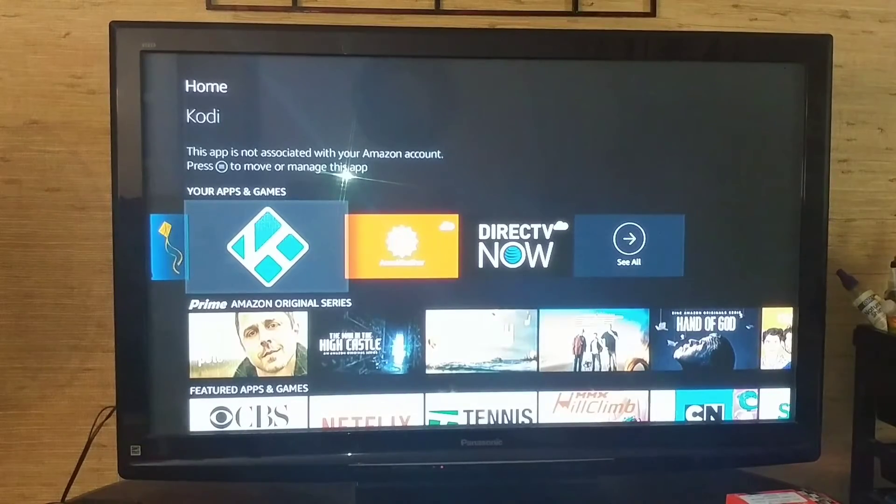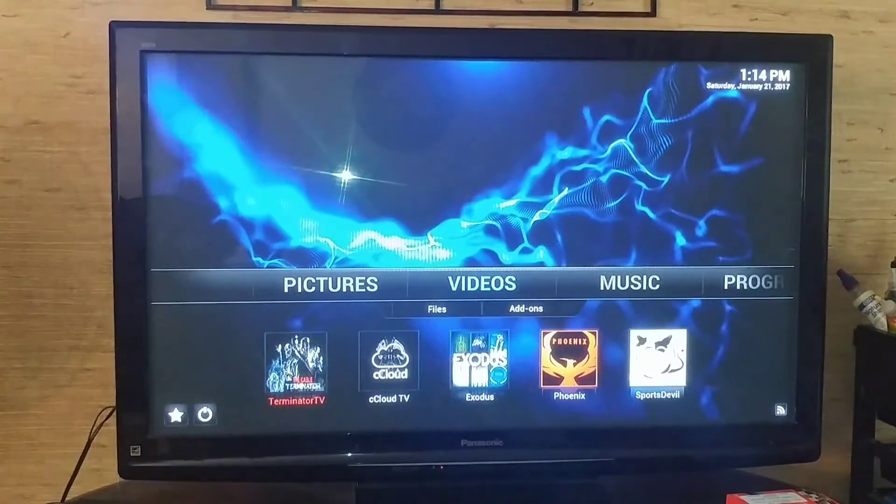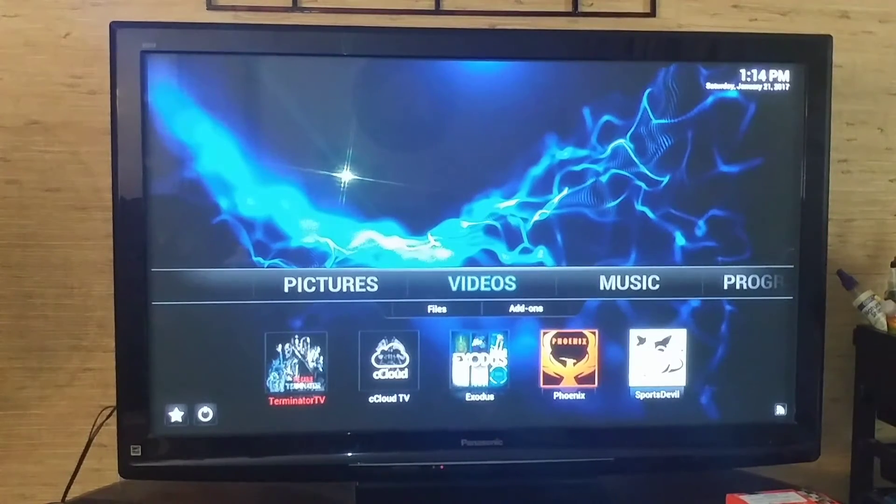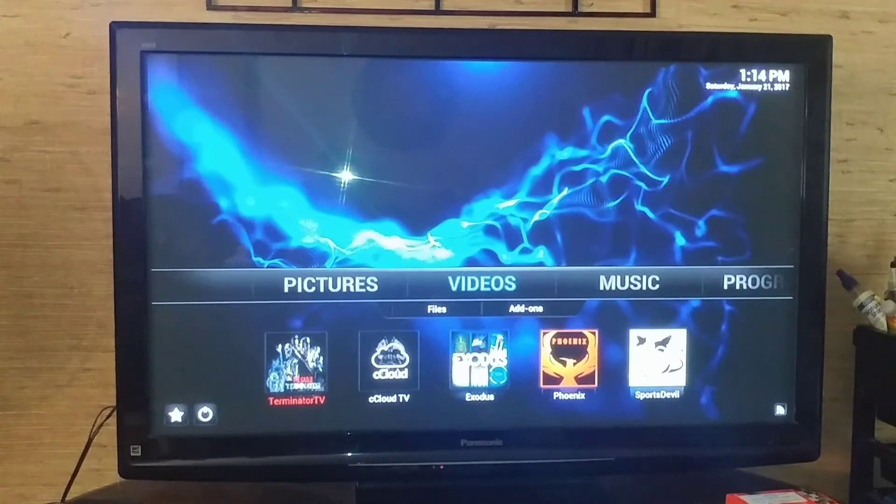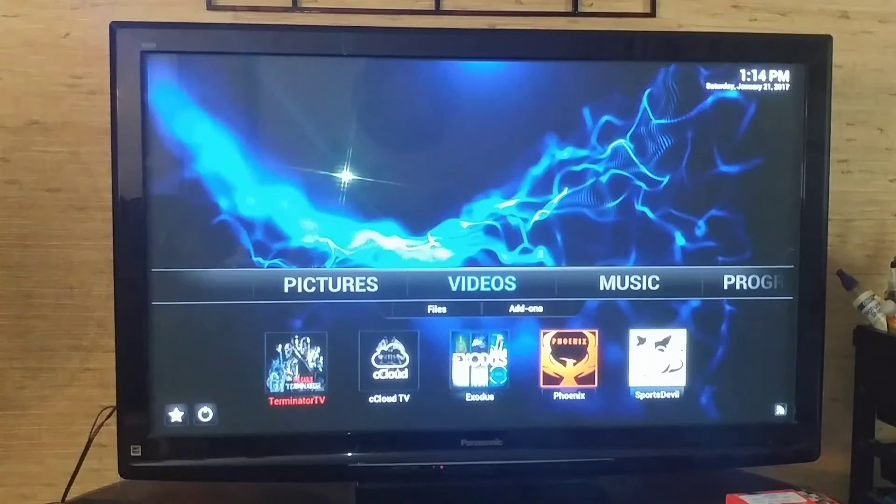You can select it here and then it'll launch it here as well. So those are three ways that you can get to your software, which is Kodi, on your Fire Stick. And that's the only software you're ever going to need to get to.